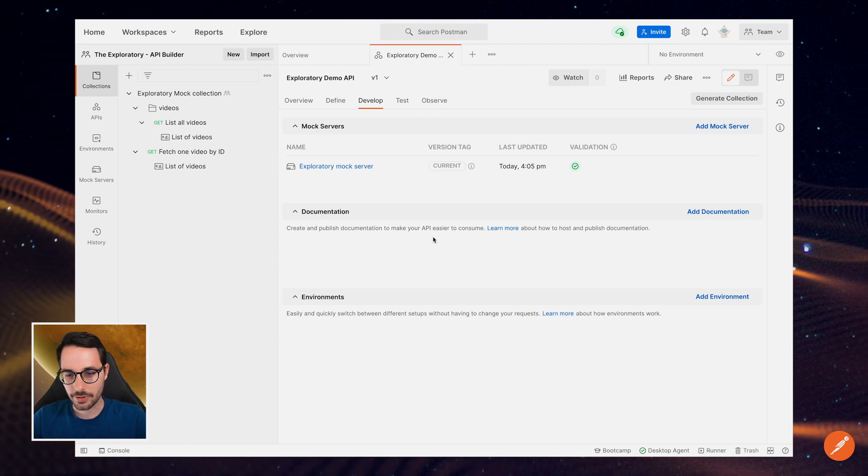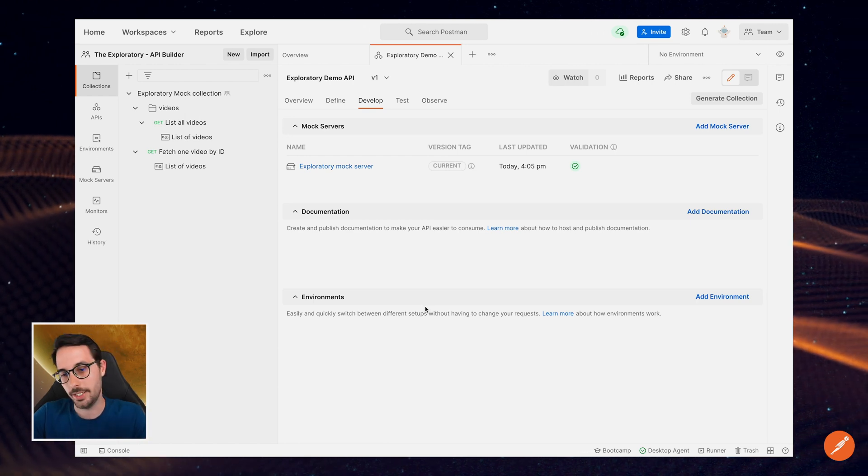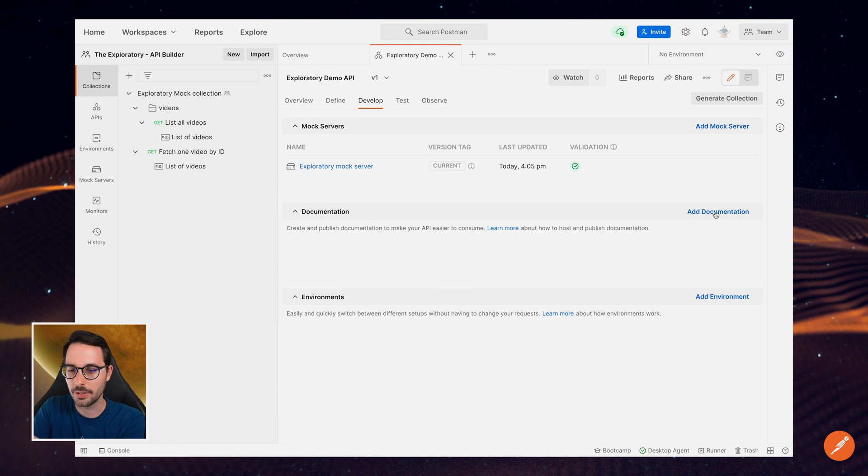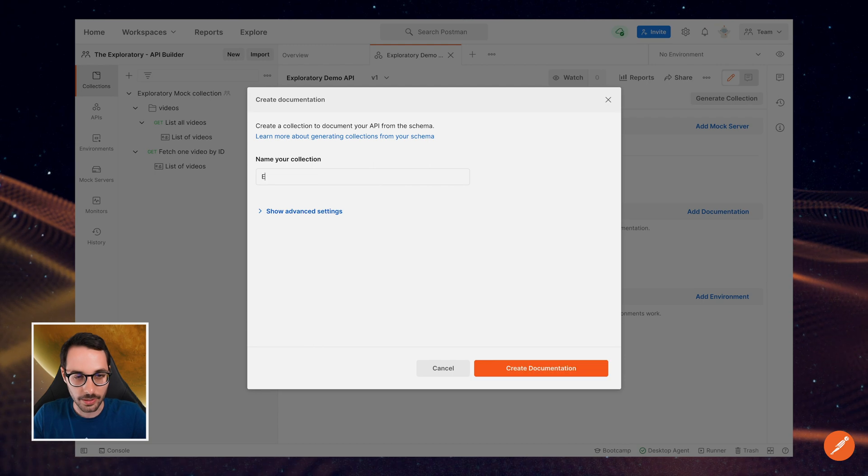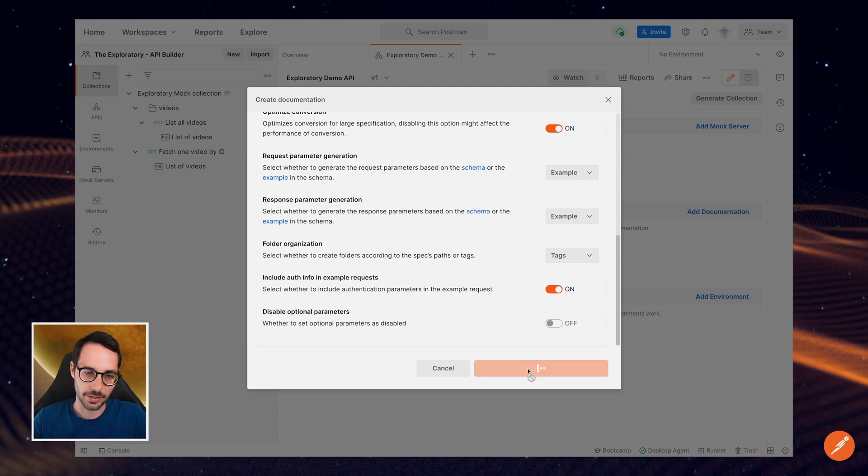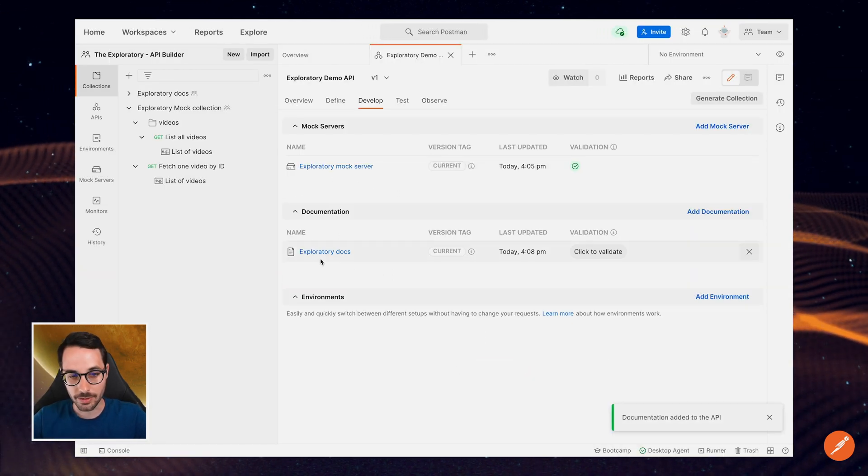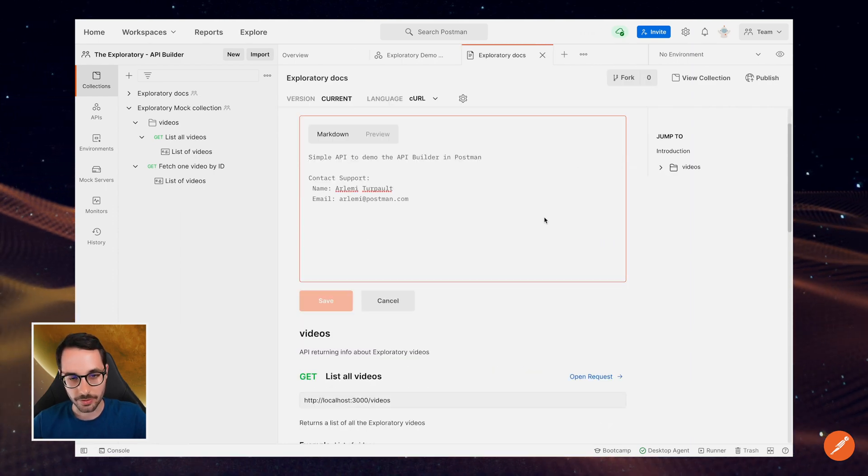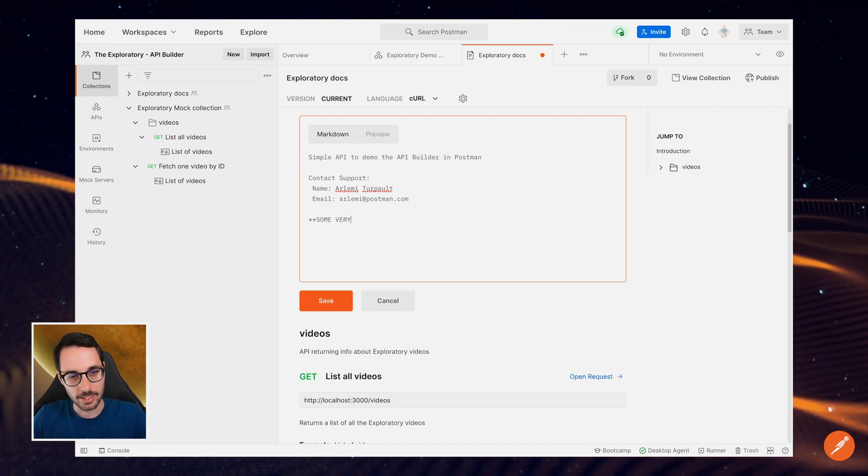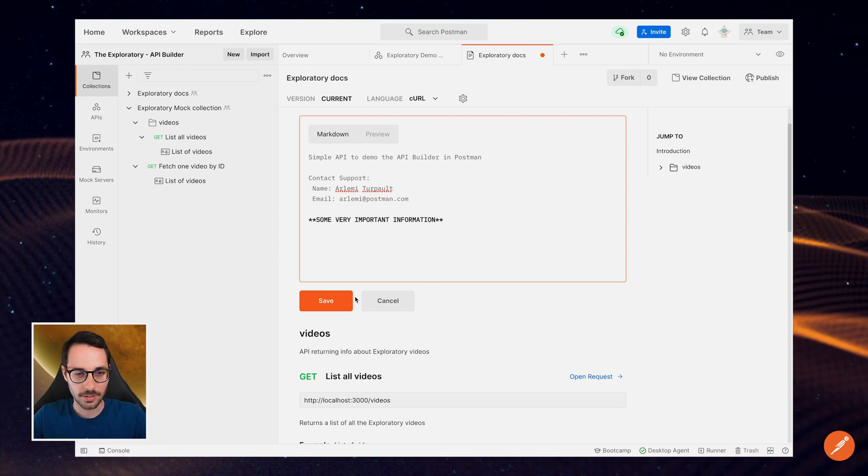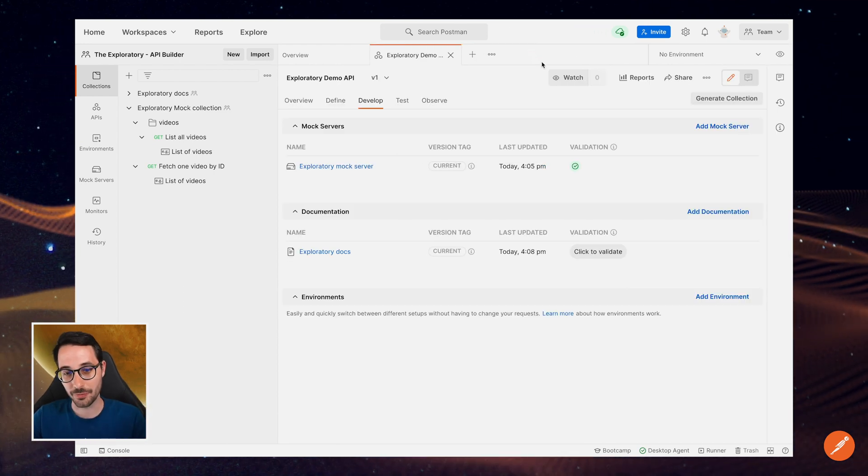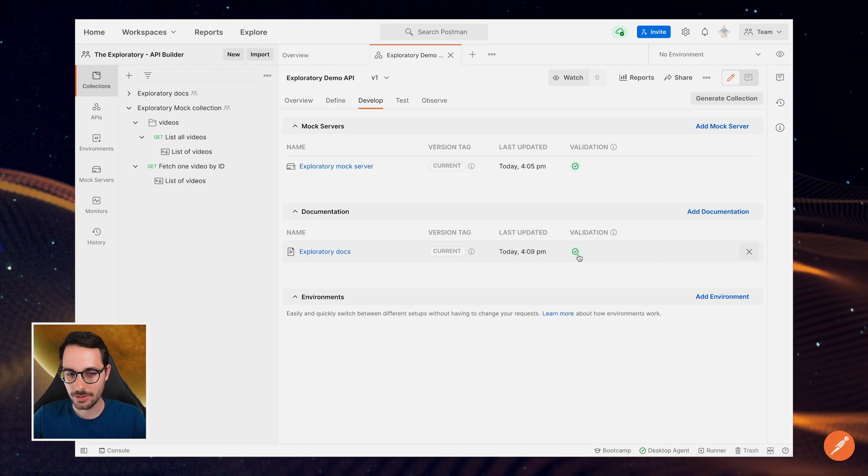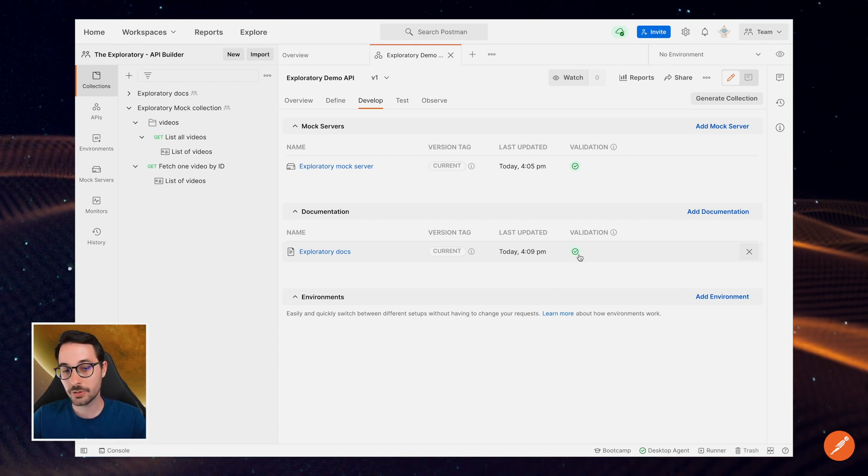There's a few other things here. If I'd actually saved the mock to an environment, I could link that environment to that specific API version. But I didn't, so I'm not going to add it. I could add documentation for the documentation now. So I'll create a new documentation and call it exploratory docs. And same way, I'll just leave it all to default and create a documentation. So now I have this documentation here. I can click on and start editing. So it takes markdown. I could add more stuff here. Some very important information, for example. Very important. Cool. And then I could publish that. But that's a topic for another video. The same way, if I had made changes to the API schema, I can validate my documentation and push it. So let's move on to the next step.